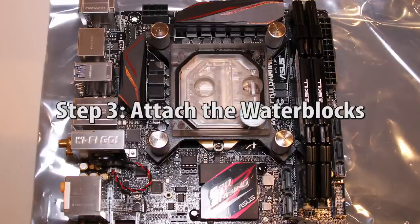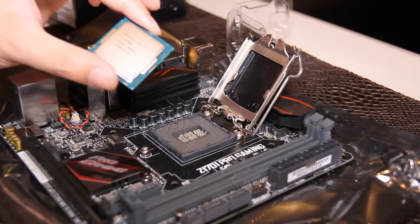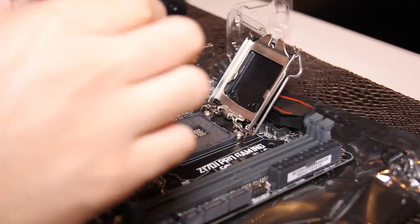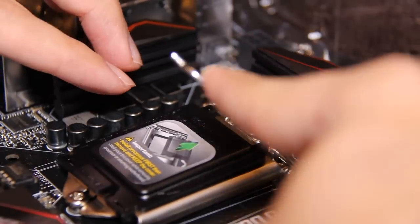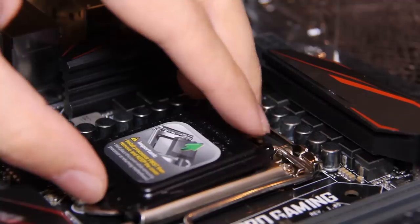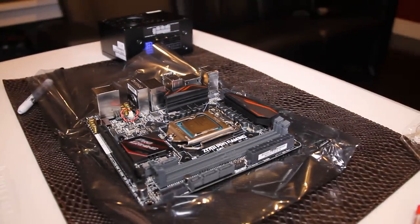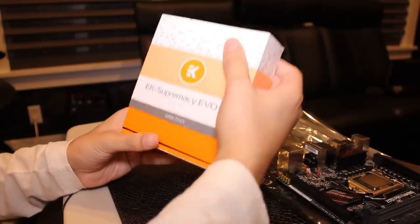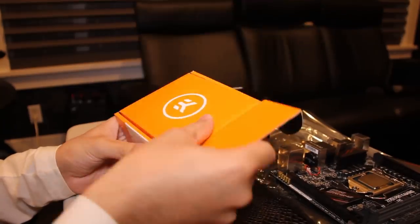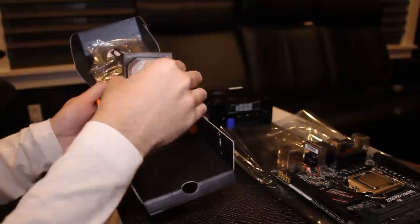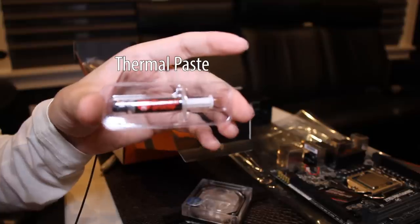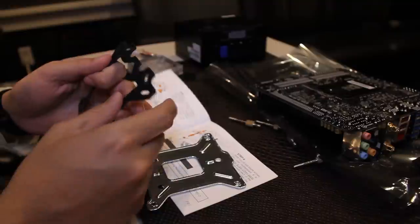Next, we're going to attach the water blocks to the CPU and graphics card. Let's do the CPU first. Begin by installing the CPU onto the motherboard. Then, it's time to bring out the CPU water block and components. Don't forget to get thermal paste if it's not already included.